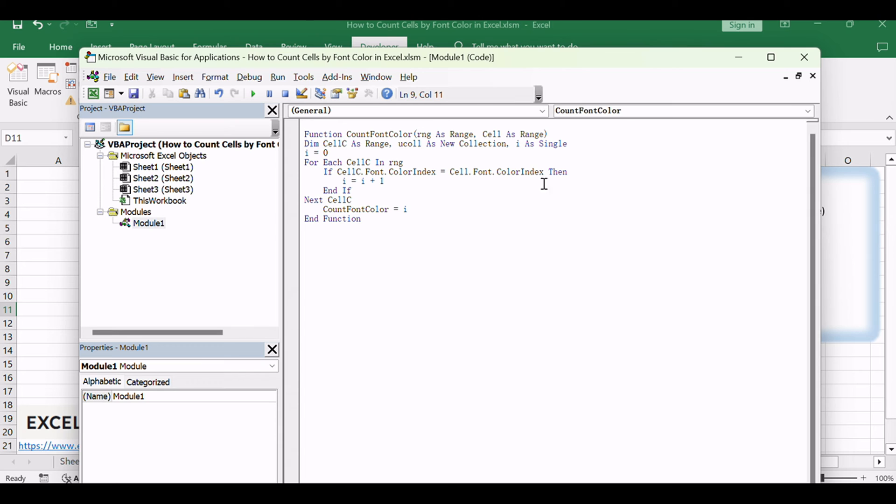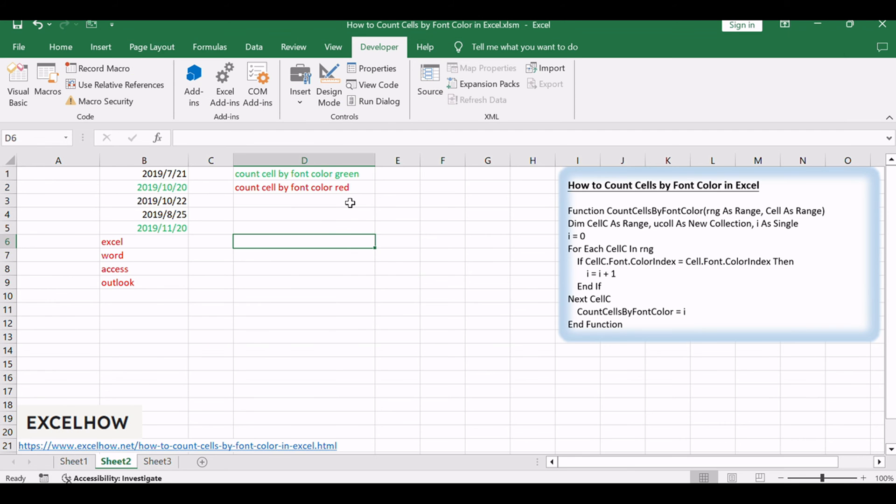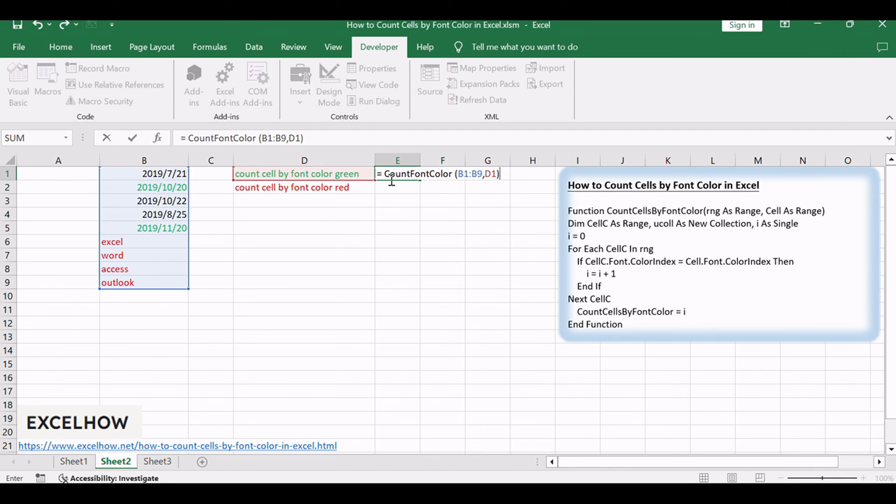Return to your Excel worksheet. In a blank cell type the formula equals CountFontColor, B1, B9, D1, and then press Enter key.